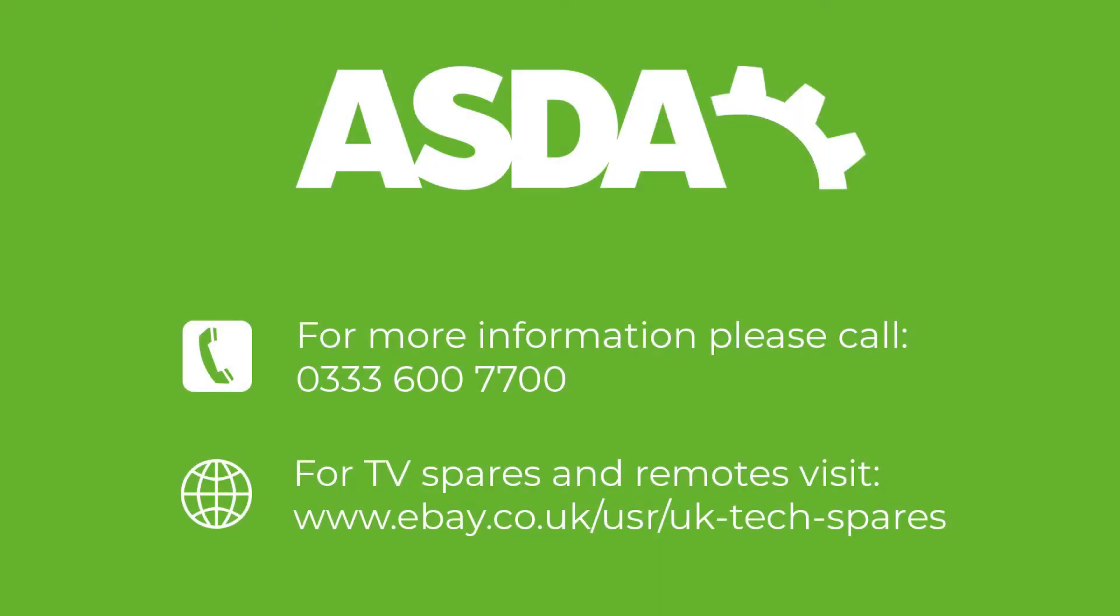If you require more assistance, please call 0333 600 7700.